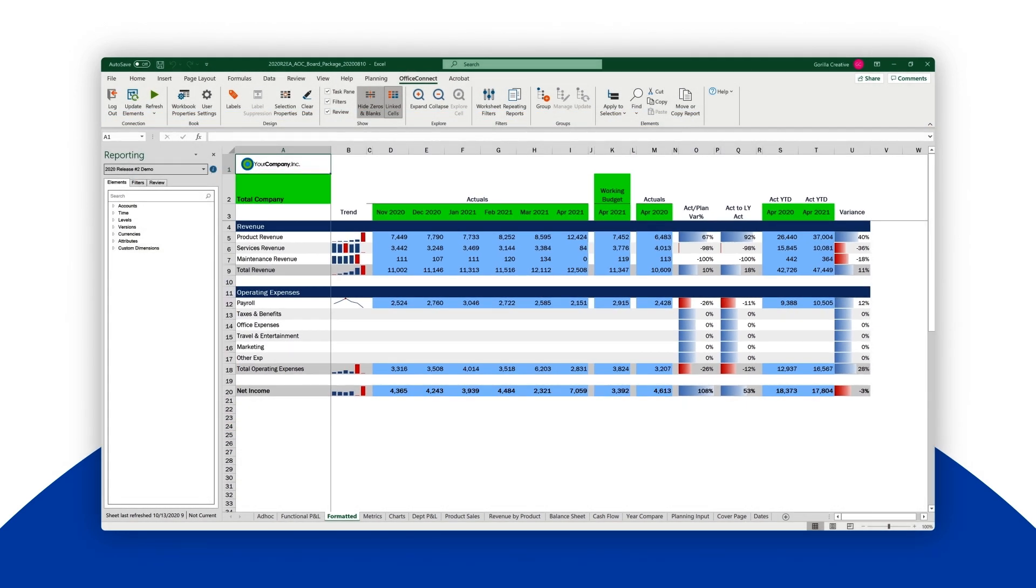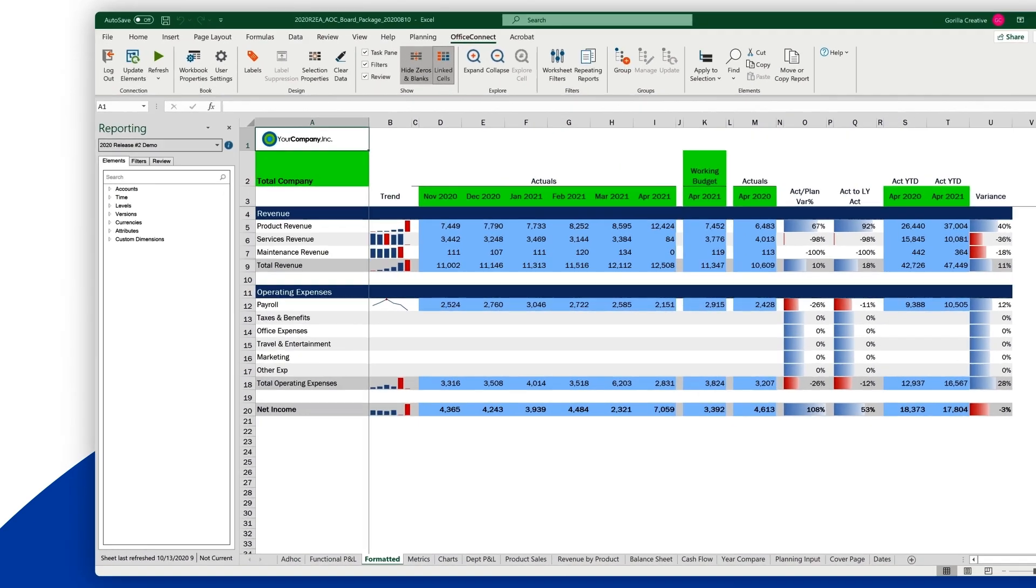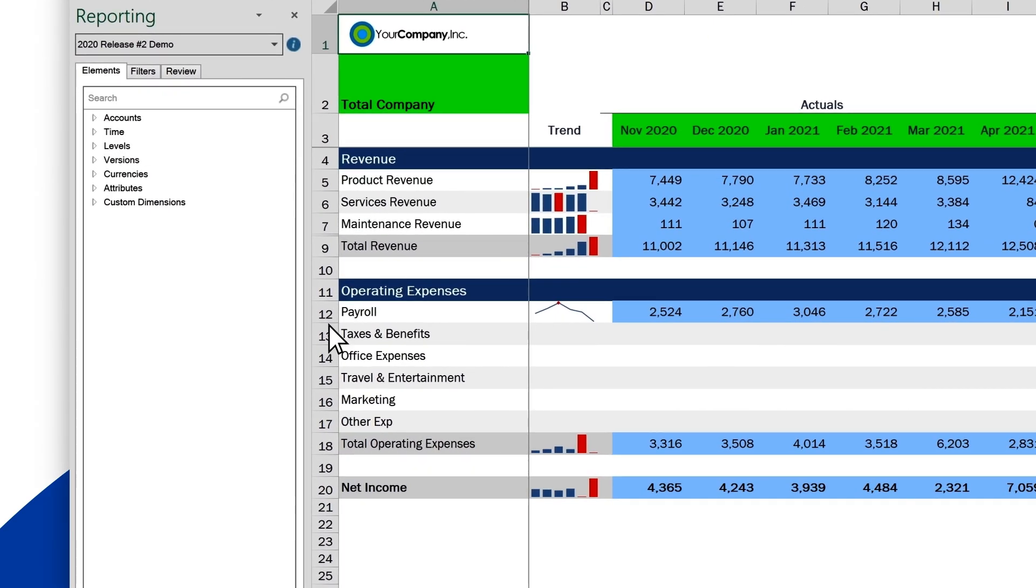Let's create a link. Creating these links between an existing Excel report and your Workday Adaptive Planning model can be done very quickly. To create a connection, you first highlight the target area in Excel.